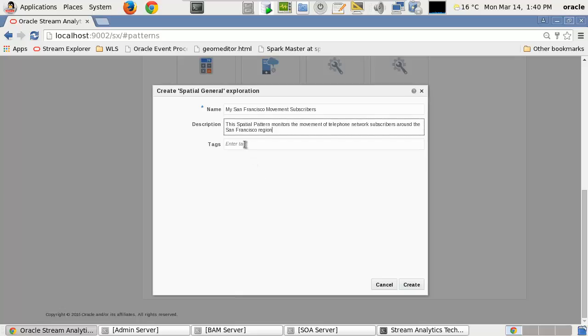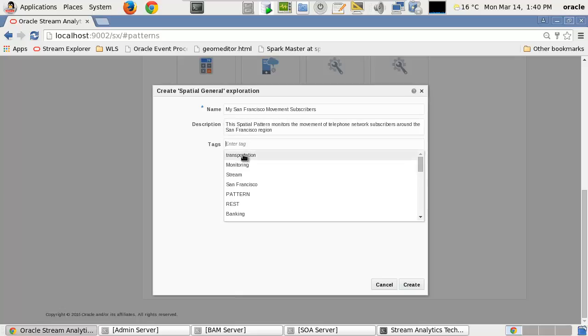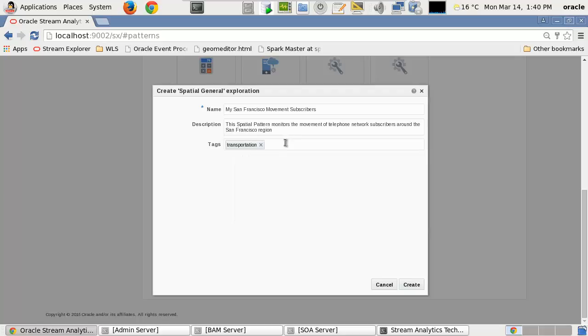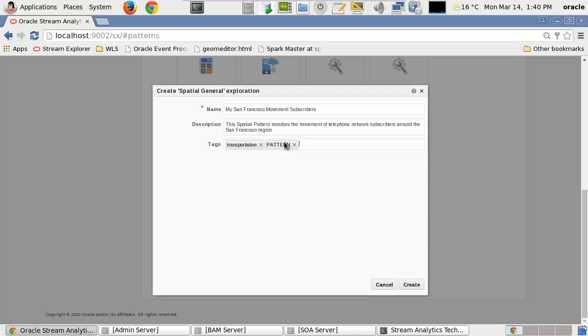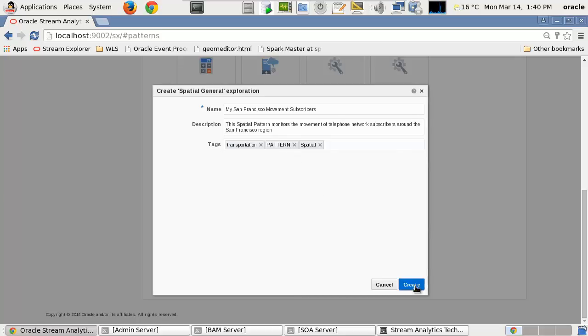Next, we provide tags. These can be used to search the catalogue and we press the Create button.